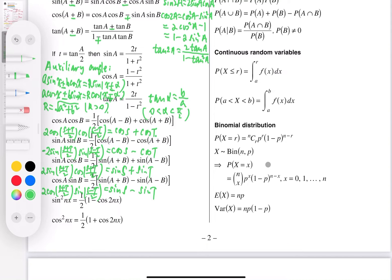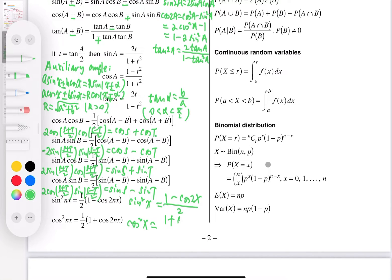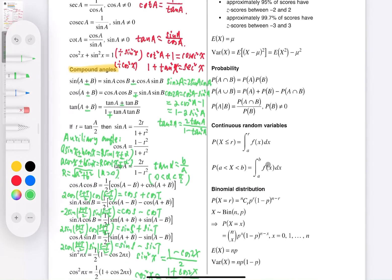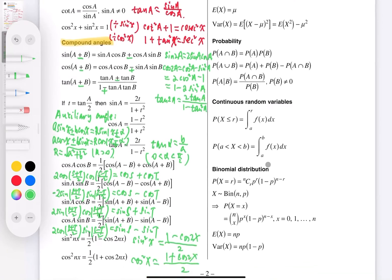A particularly useful special case (n = 1) from the power-reduction formulas: sin² x = (1 − cos 2x)/2, and cos² x = (1 + cos 2x)/2. This concludes the trigonometry section, which belongs to the Extension 1 course.